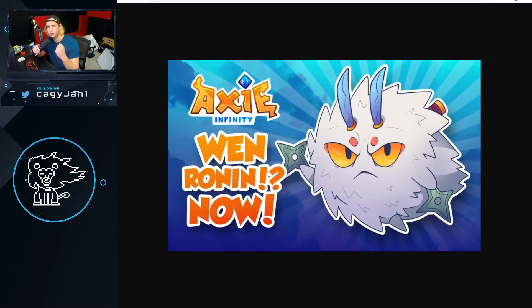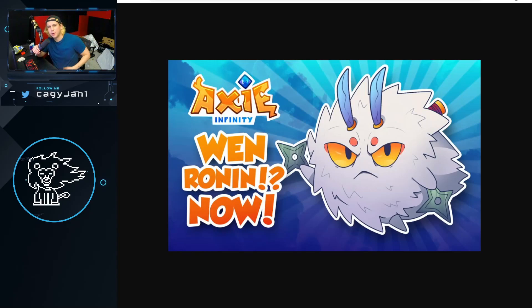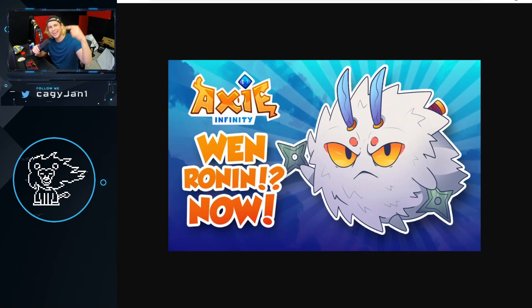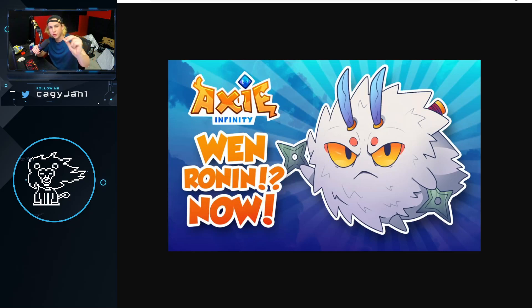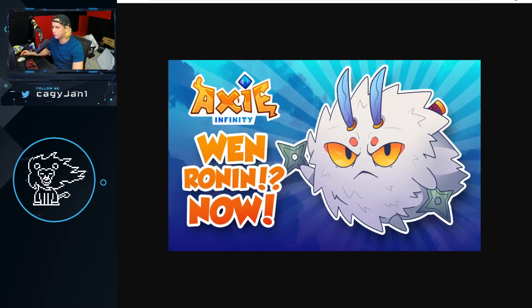What is up guys, your boy Kagi back at it again with a new video. We got Ronin land and items that can be transferred right now. I'm gonna do it with you guys, I haven't done it. Let's do it right now, I'm gonna walk you through everything you need to do.